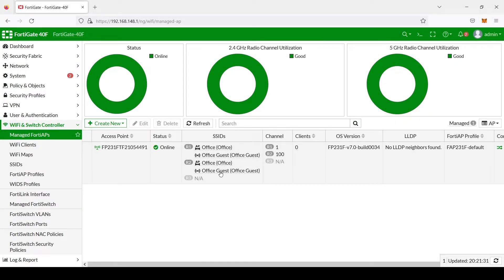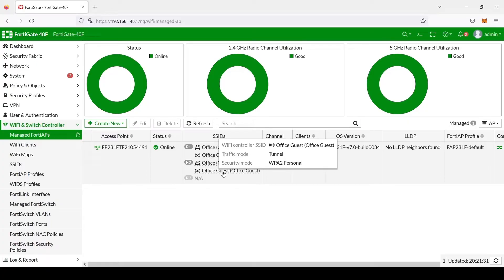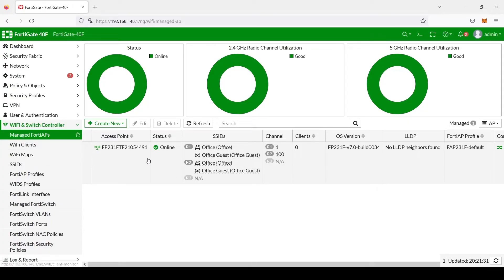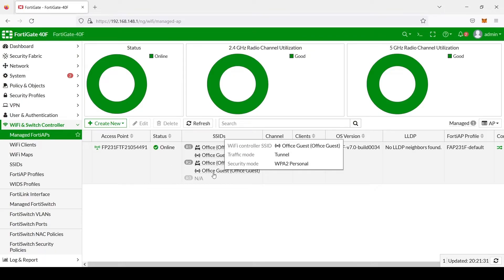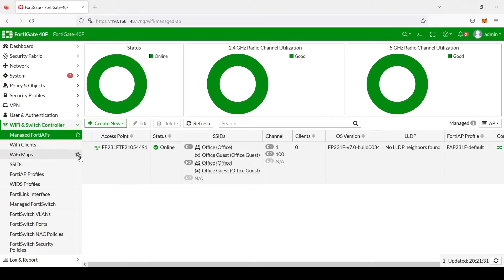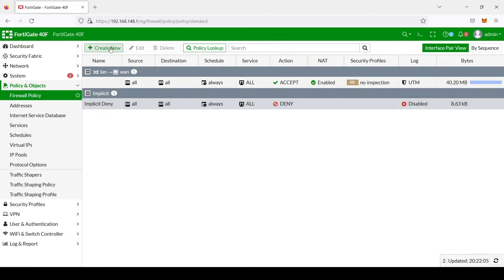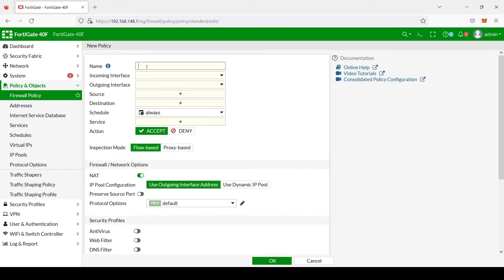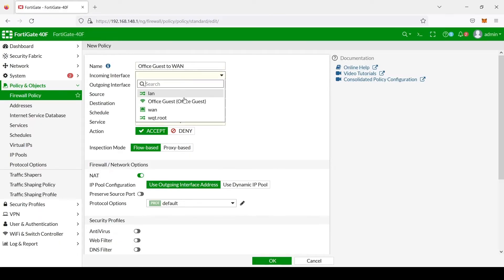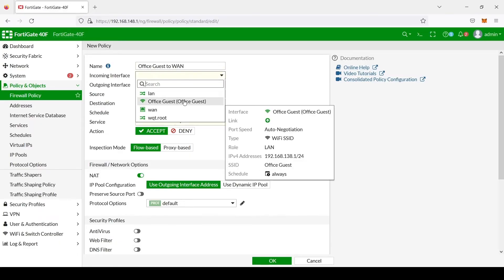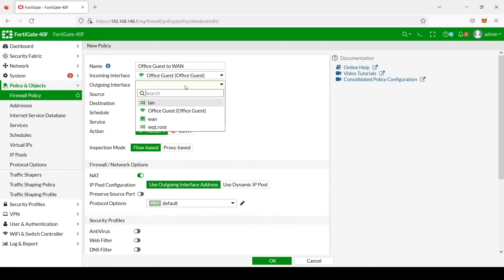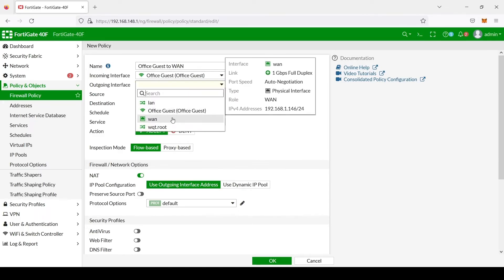Now that we have created both our Office as well as our Office Guest SSIDs, and they're showing up under our FAP 231F, now we need to go create a policy for our Office Guest SSID and network to have access to the WAN or internet. In order to do that, we go to Policy and Objects, Firewall Policy, create new. We'll just name this Office Guest to WAN. The incoming interface is going to be the Office Guest, outgoing internet, which is WAN.